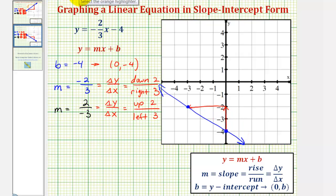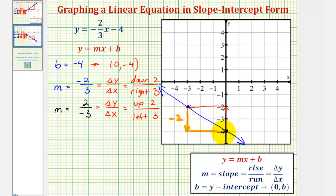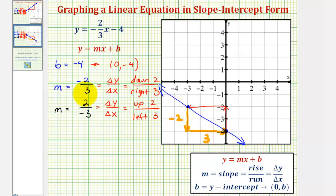More specifically, starting from the leftmost point, if we go down two units and right 3 units, this verifies we have a slope of negative 2/3. So sometimes when graphing a line in slope-intercept form on a given coordinate plane, we do have to write the slope in a different form in order to find our second point. I hope you found this helpful.